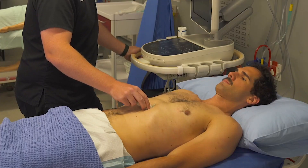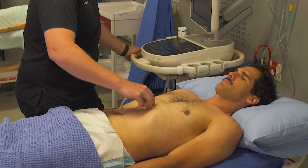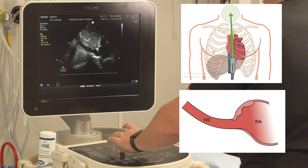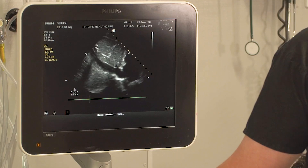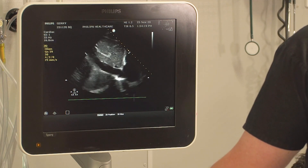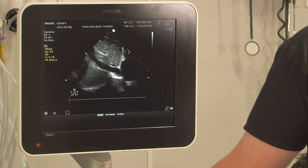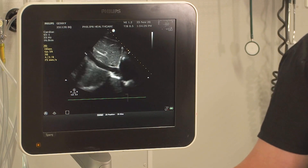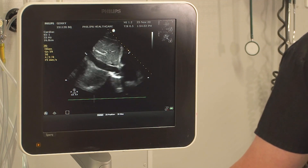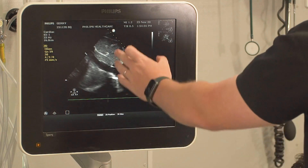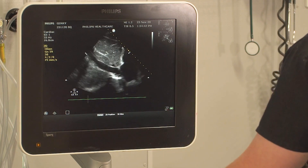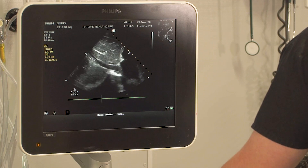From the sub-xiphoid position, flip the probe marker up to 12 o'clock and then across slightly to the patient's right to get the IVC. Drop the depth a touch to bring it into the focal point. You're looking at size and collapsibility — observe it with respiration, noting it collapses down with inspiration, which is good. Acquire that view. If you can capture the hepatic vein coming in, that's where you ideally do your measurements, but for our protocol we go on eyeball without measuring. Have the patient take a sniff to see that collapse clearly.